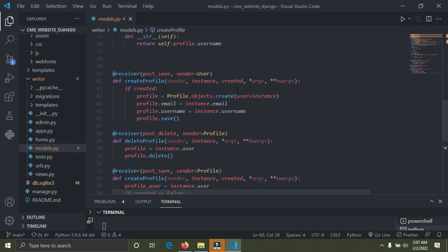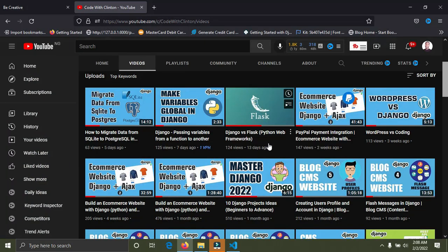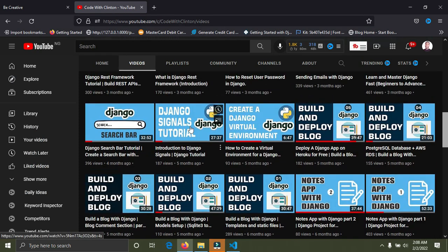Looking at this models.py file, you can see the signal code in this project. These signals listen for an event — specifically, whenever a user creates an account, we want to make sure we create a profile for that user instantly. On my channel I have a detailed, comprehensive tutorial on how to get started with Django signals, so check that out on the channel.